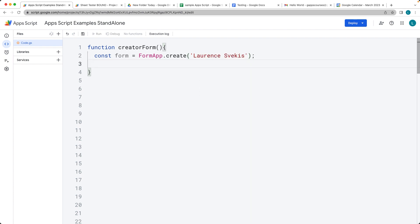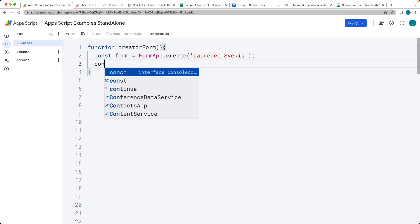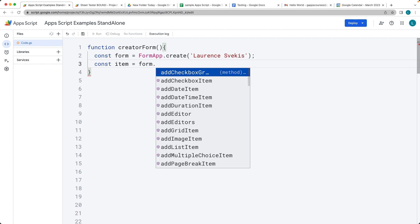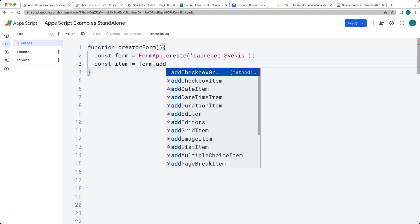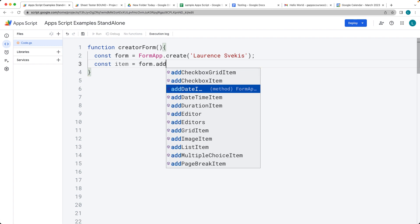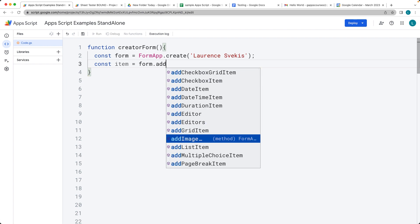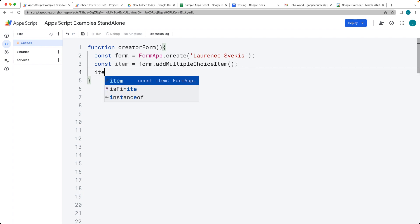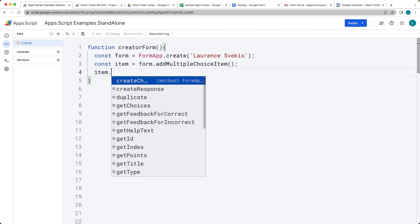Then what we want to do is add some items into the form. Let's create an item using the form object that we just created. We've got a number of options here. I'm going to select add multiple choice item, which is a method that will allow us to add multiple choice items.